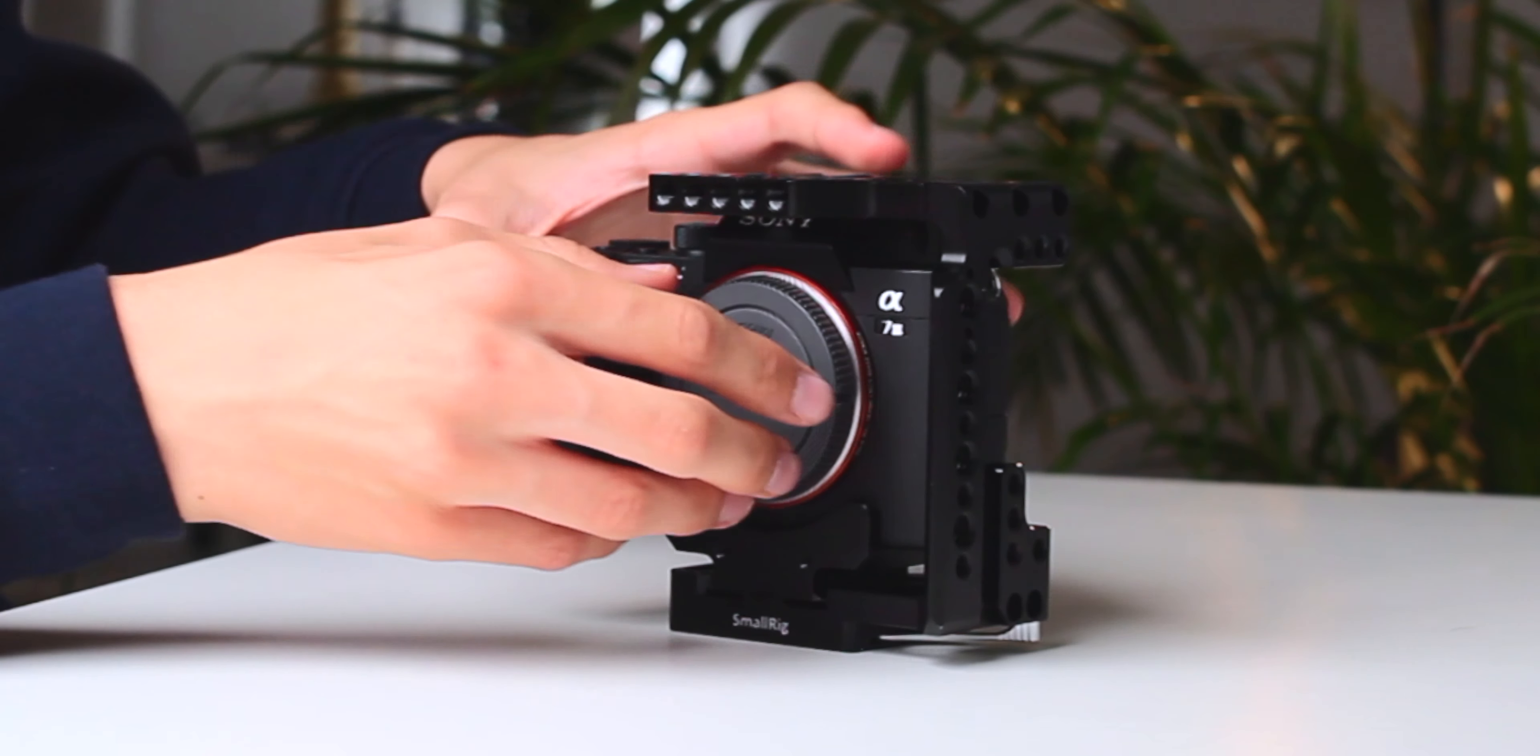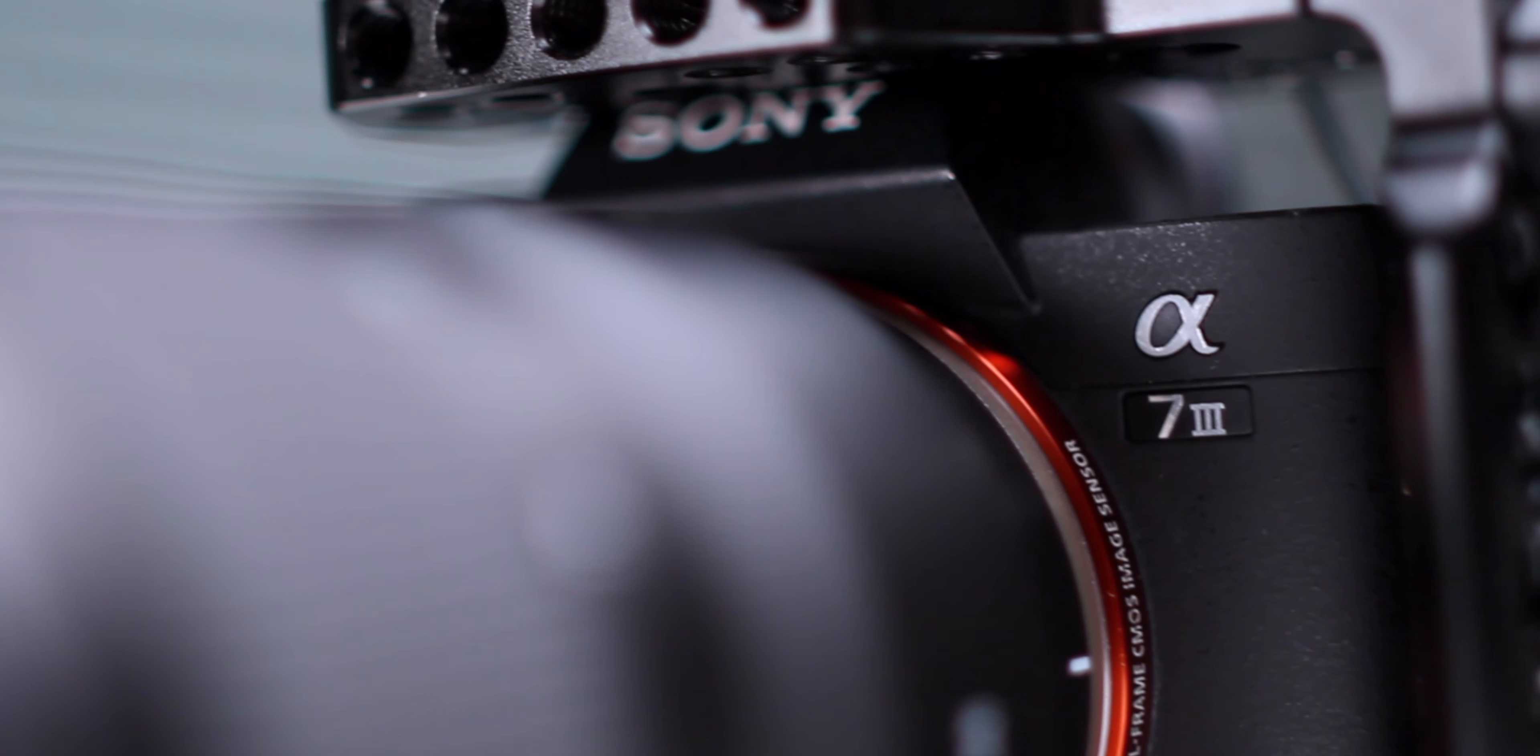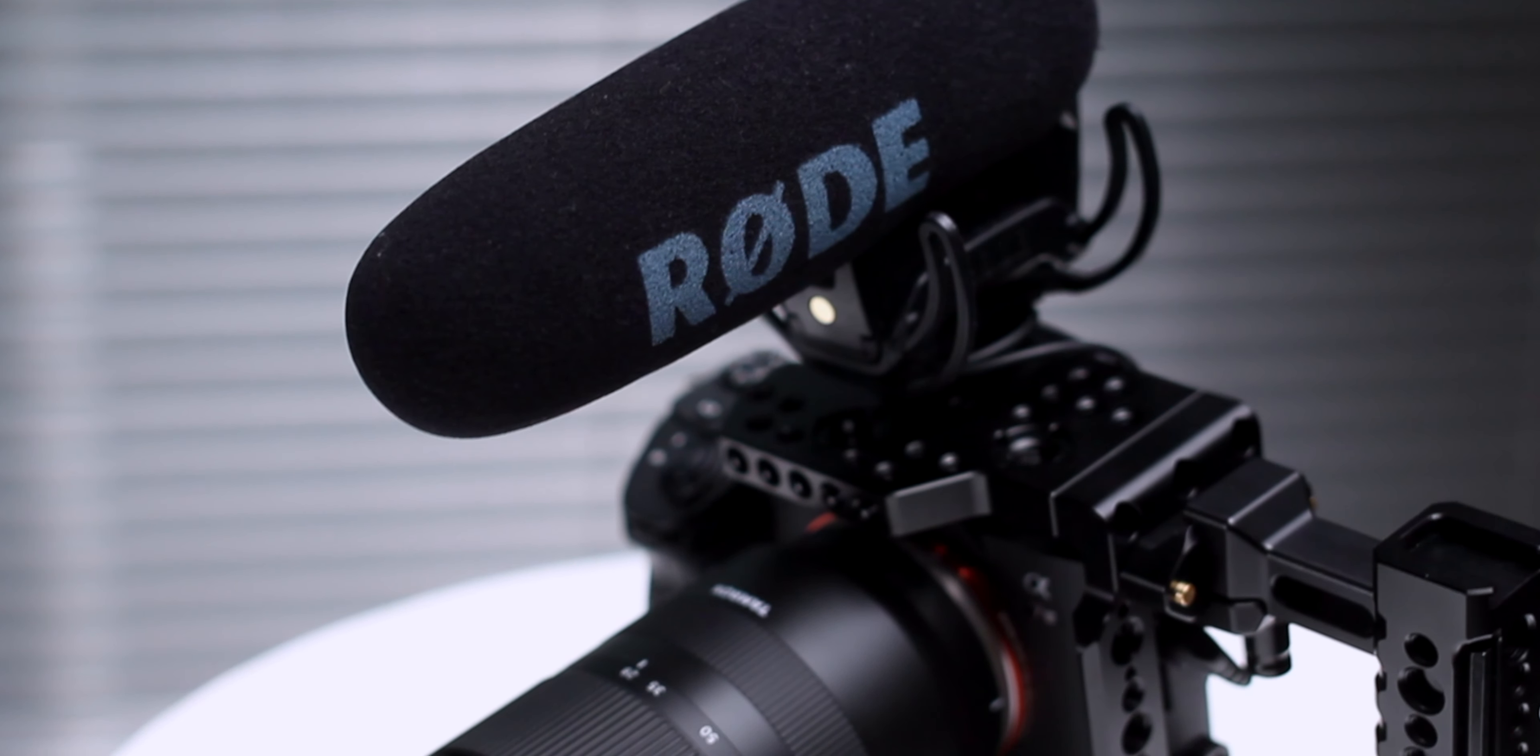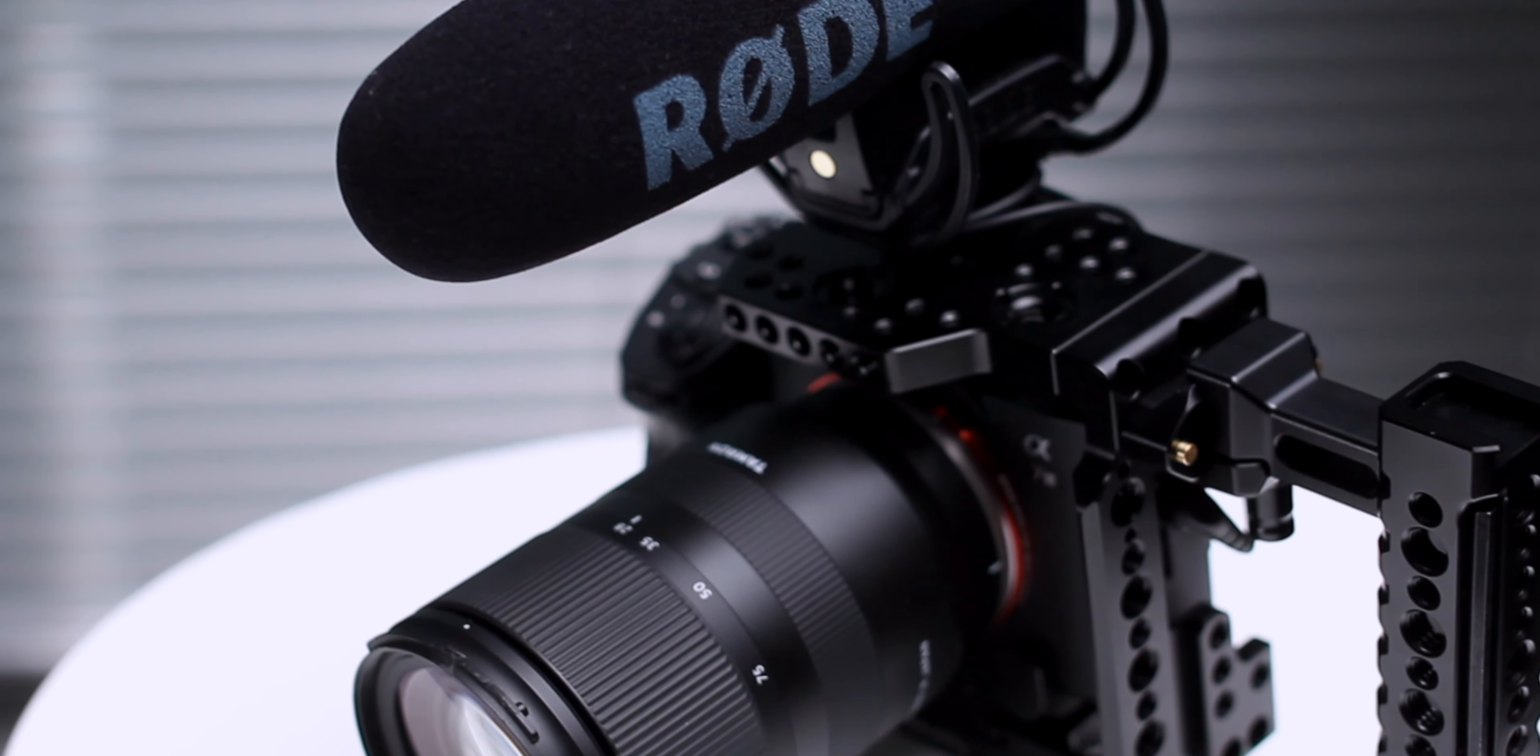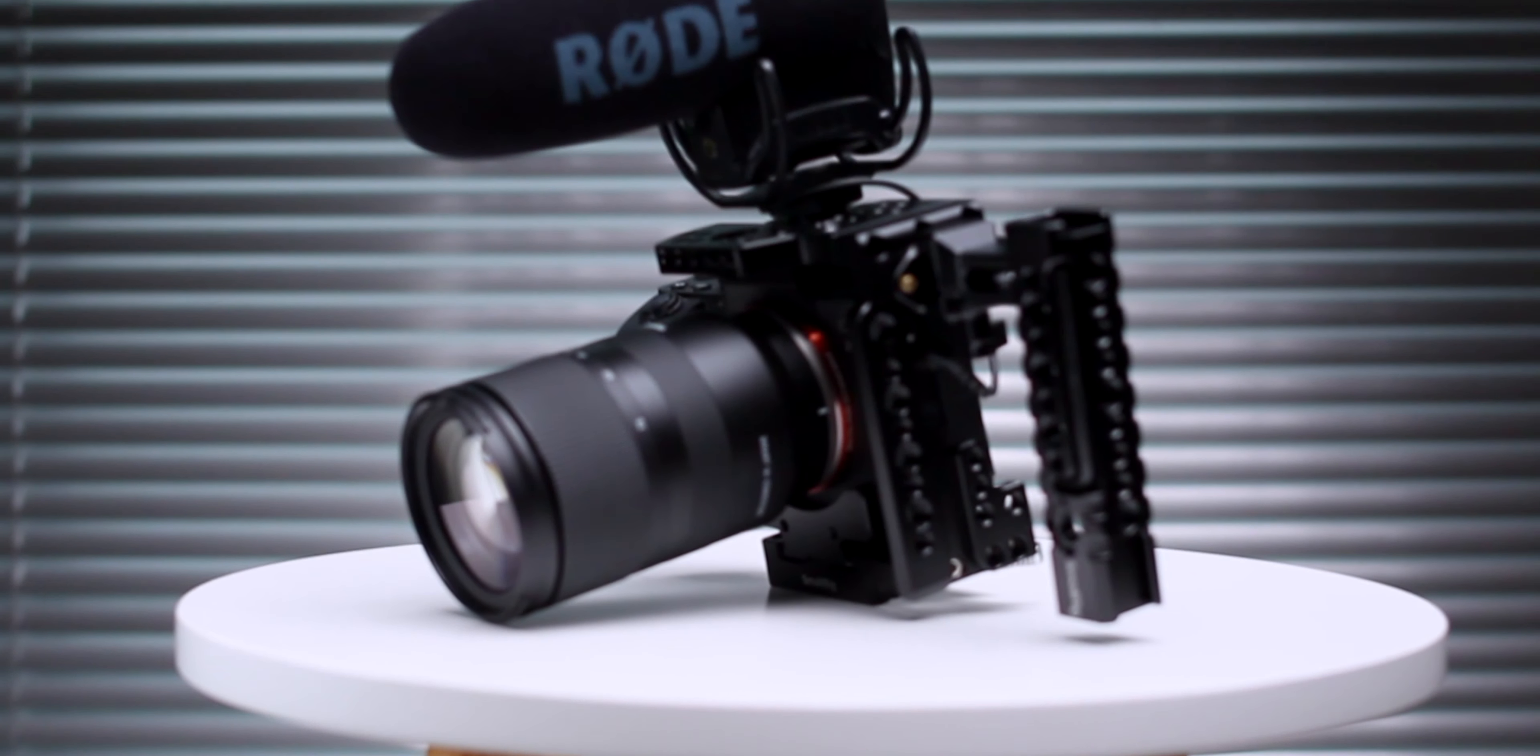So that is my minimalist handheld rig for the Sony a7 III. If you found this video helpful or entertaining, please leave a like and comment if you would like to build a rig like this yourself. You can also subscribe to my channel to not miss any upcoming videos. And if you're not sure about that, you might want to check out one of those two videos. Alright, see you in the next one.